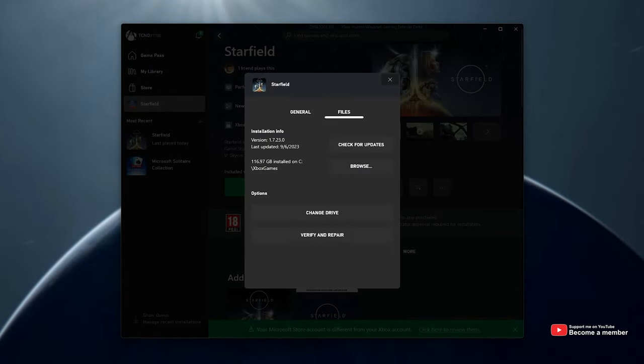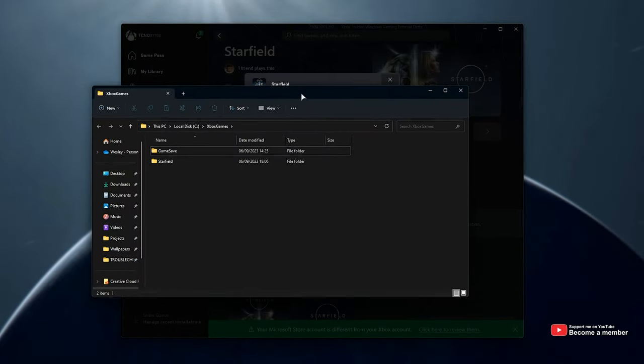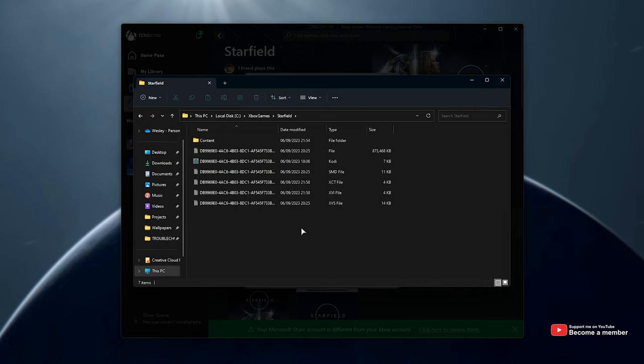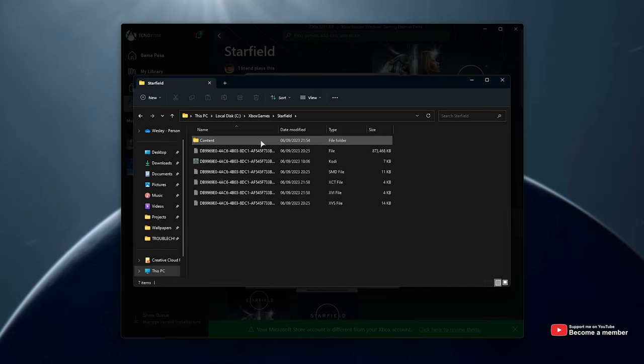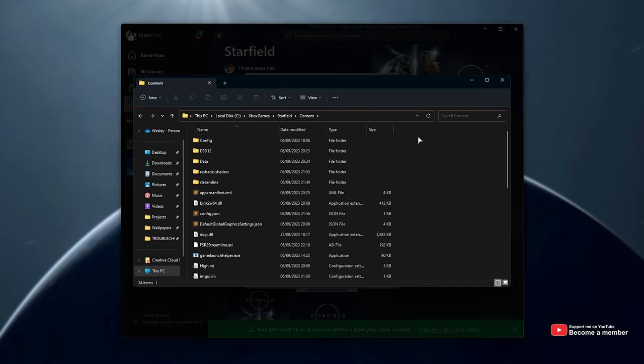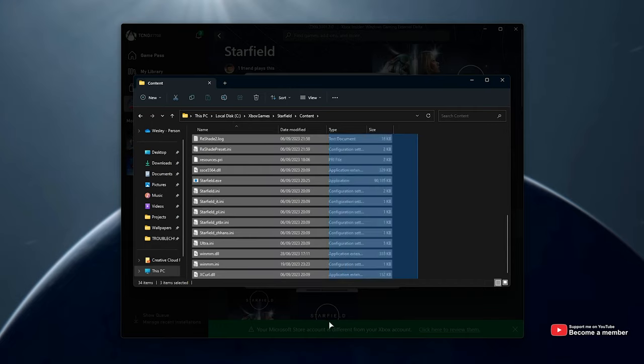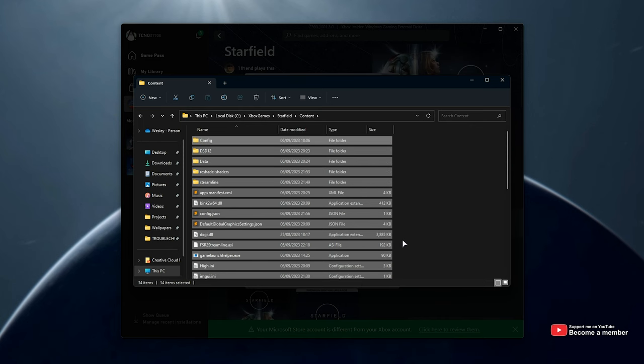It'll take you straight across to where the game is installed. Then inside of the Starfield folder here, followed by Content, we have all of the same files and folders that we do on the Steam version, for example.